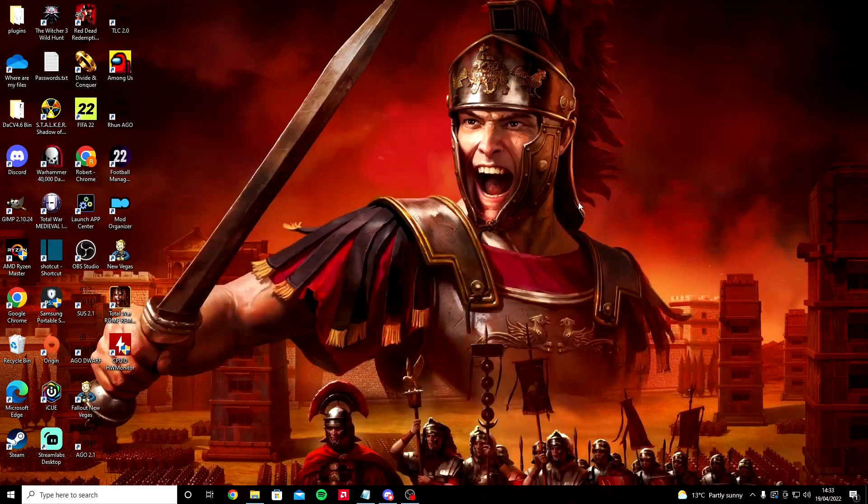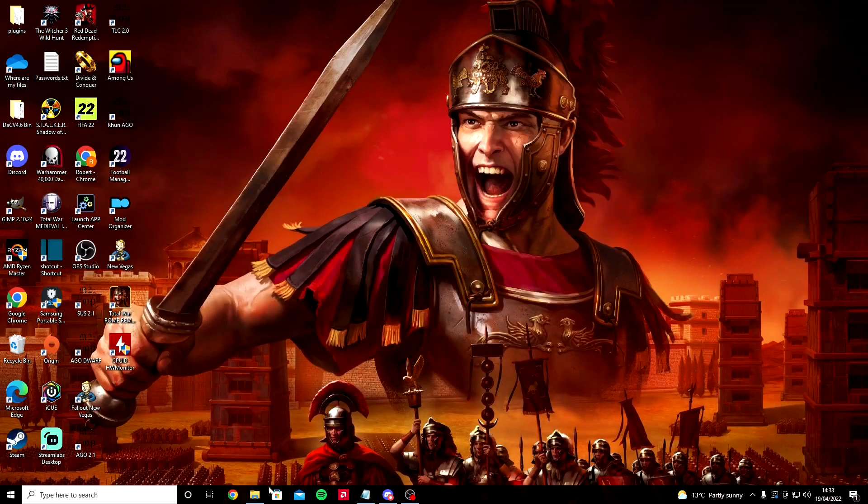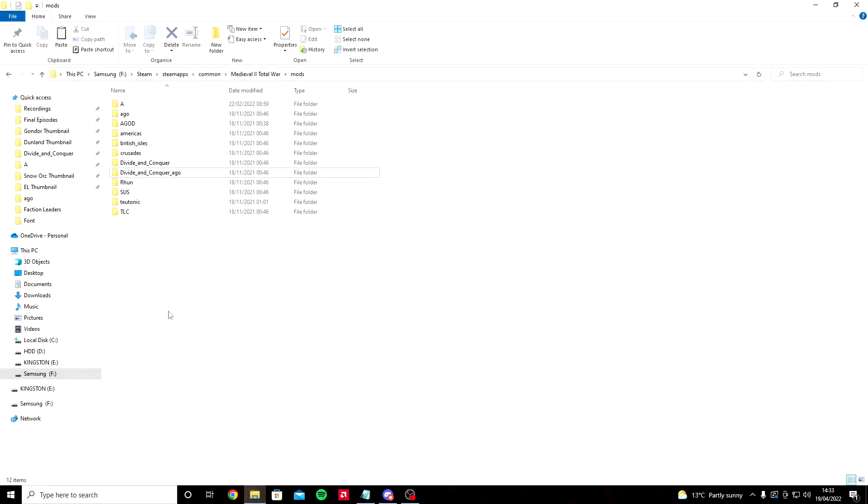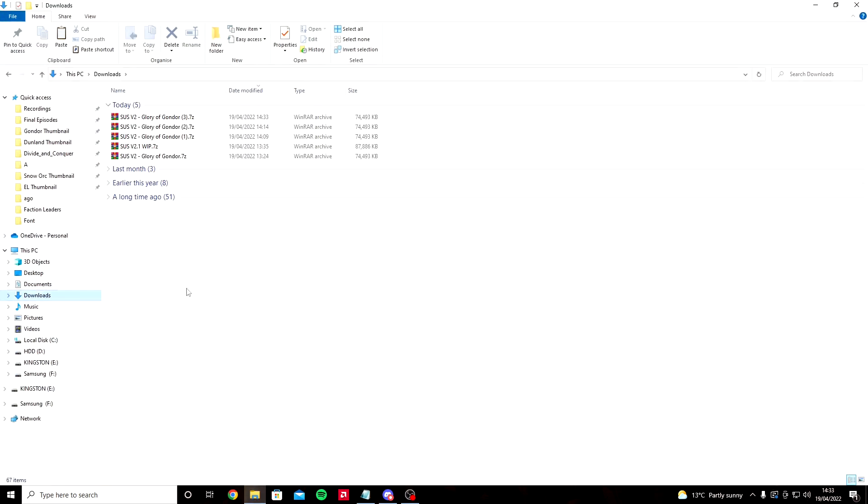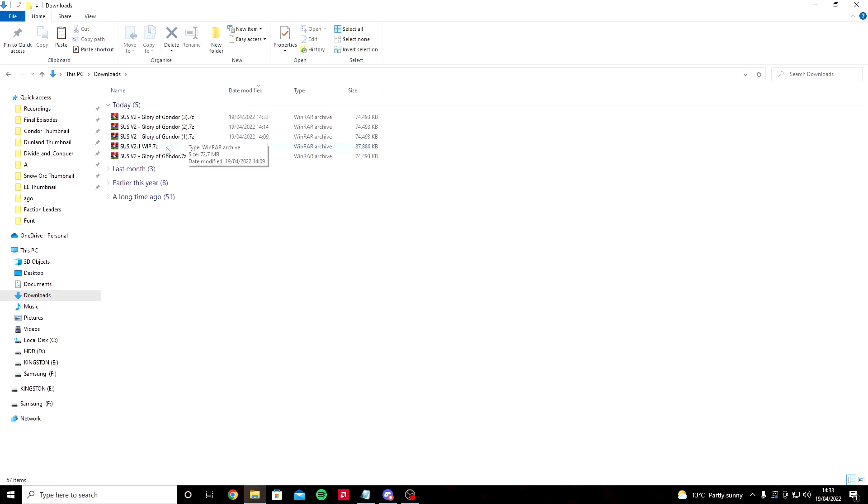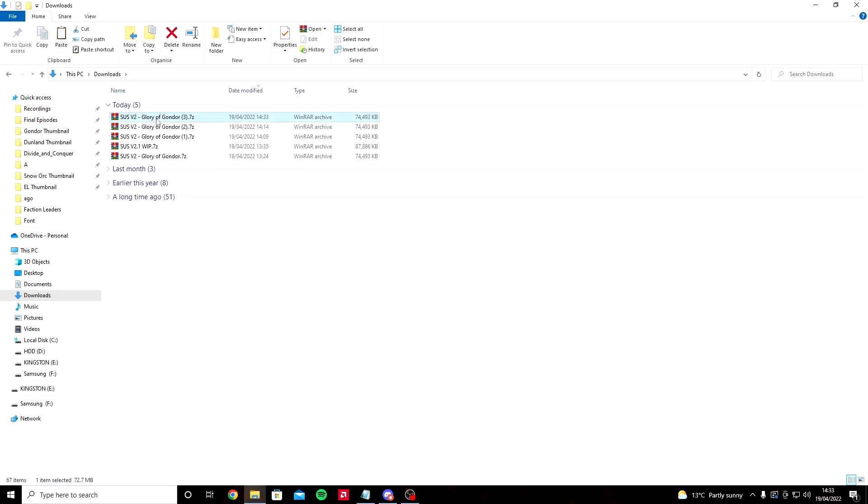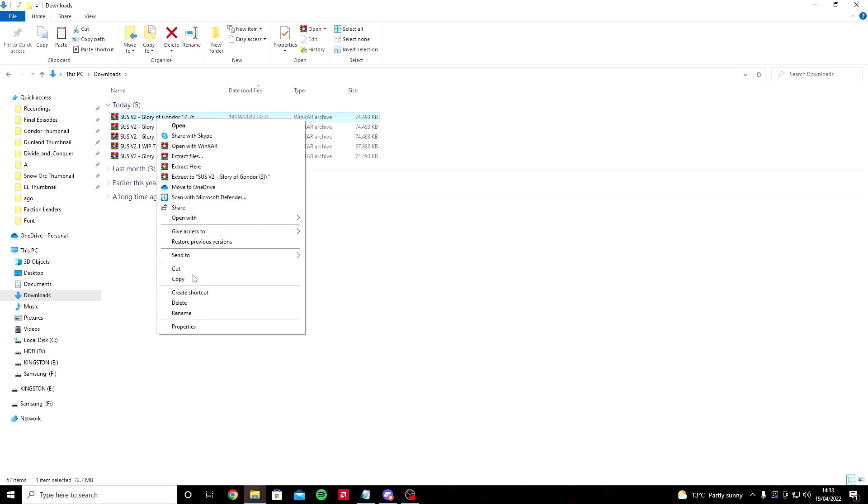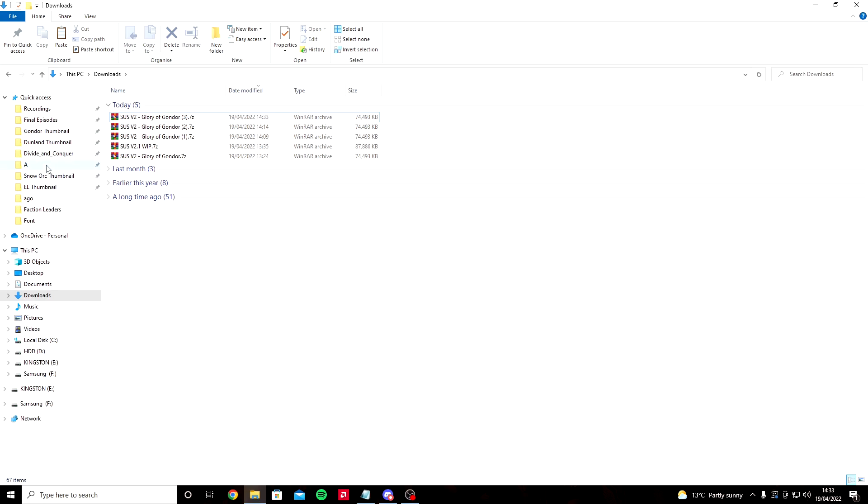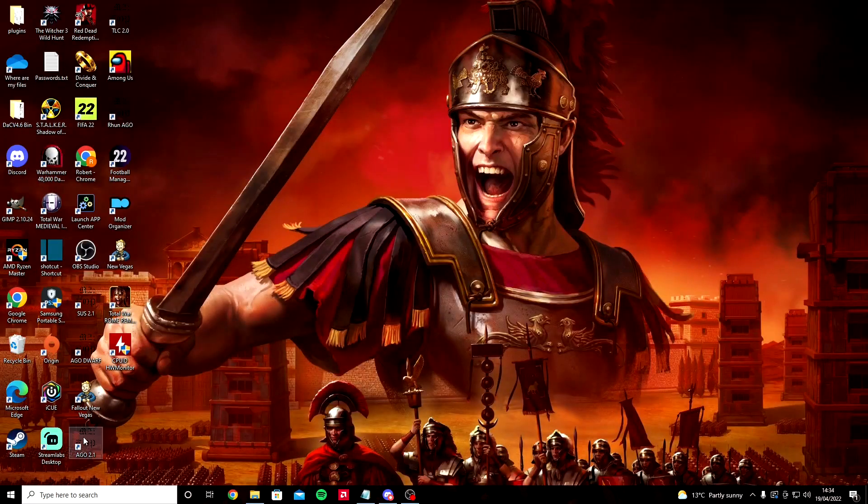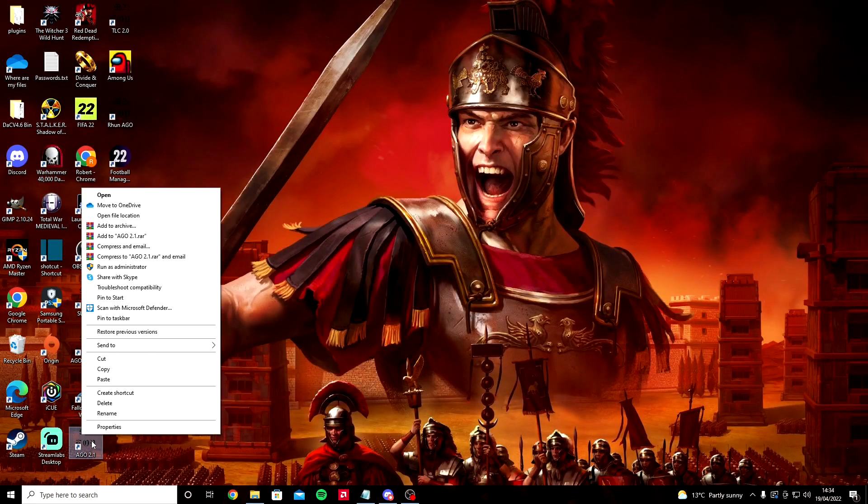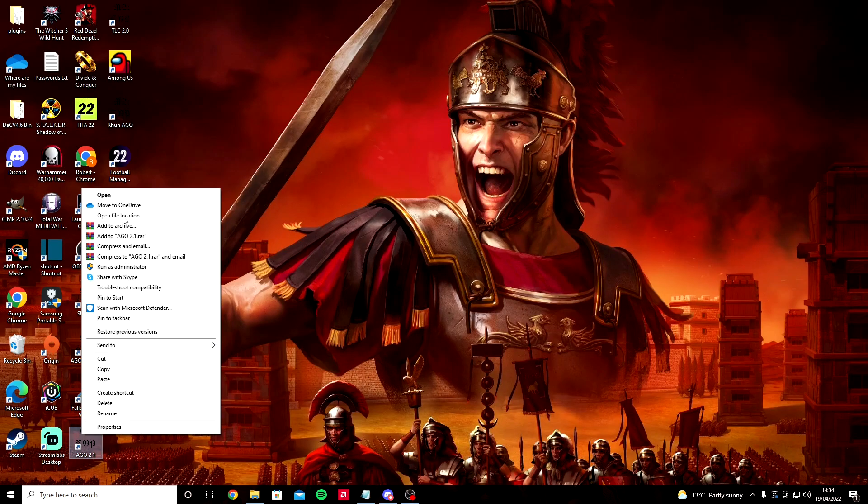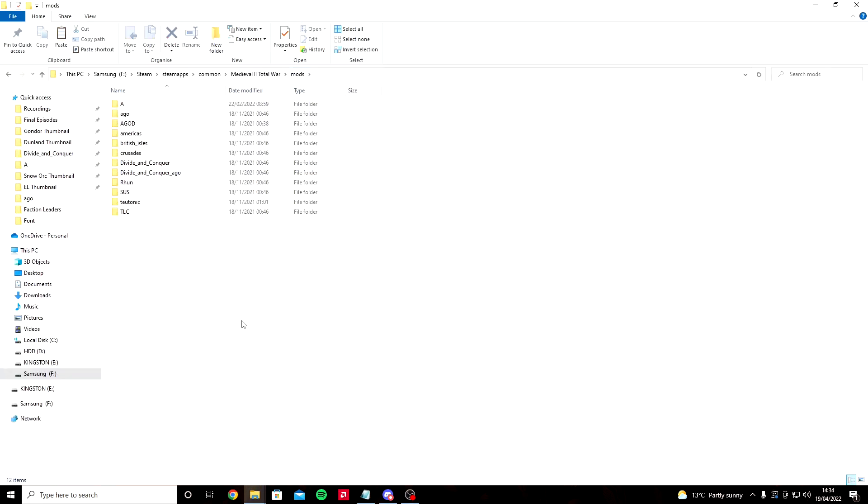We're going to exit this, minimize Discord, and head back to our file explorer. Go to your downloads page. As you can see, I have downloaded it a couple of times. Click on it, right click, click copy, and then go to your mods page. If you can't find it, minimize this, head to your desktop, right click on your AGO shortcut, click open file location, and head back to mods.